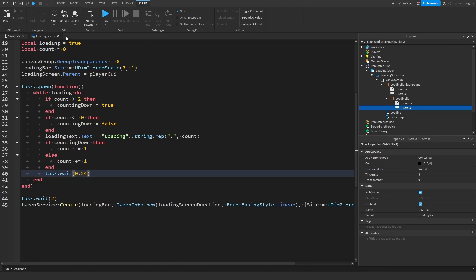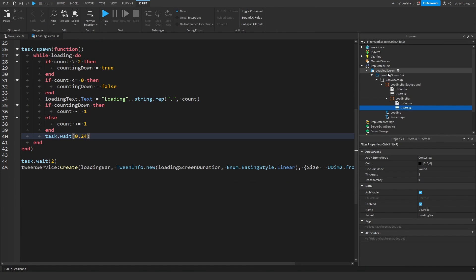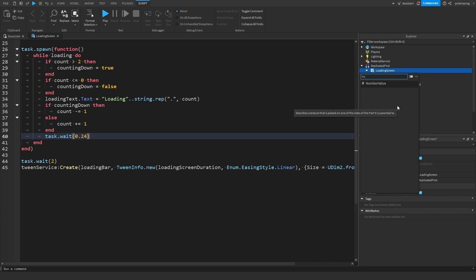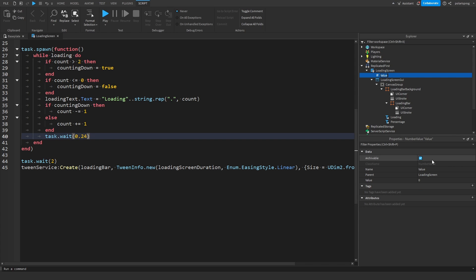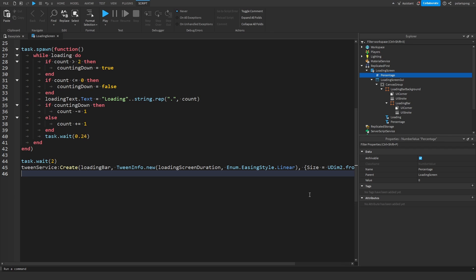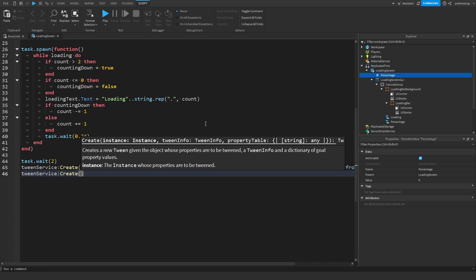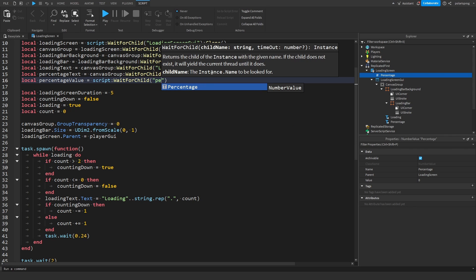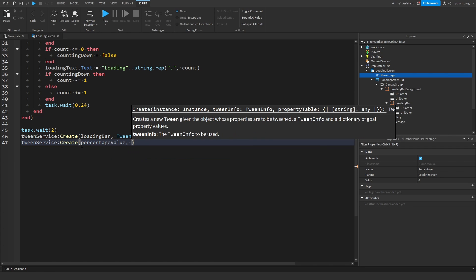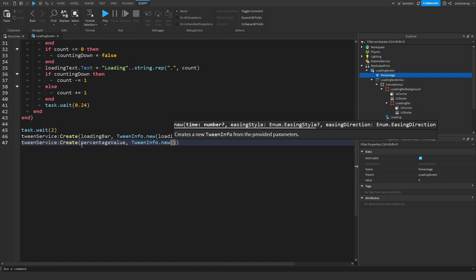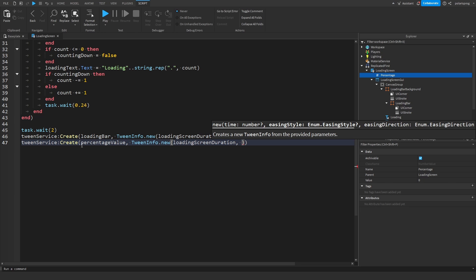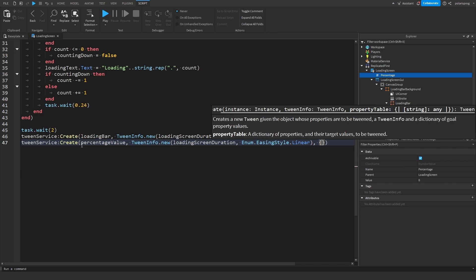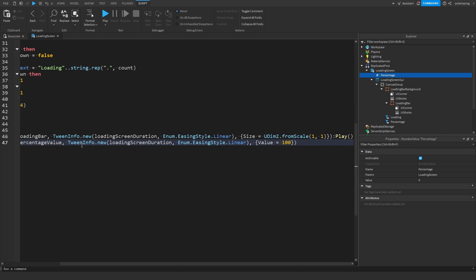Now let's make the loading percentage work. Add a NumberValue to the loading screen called 'Percentage' with value 0. Get a reference: local PercentageValue equals script:WaitForChild('Percentage'). Then use TweenService:Create on PercentageValue with TweenInfo.new(LoadingScreenDuration, Enum.EasingStyle.Linear), set Value to 100, and play it.